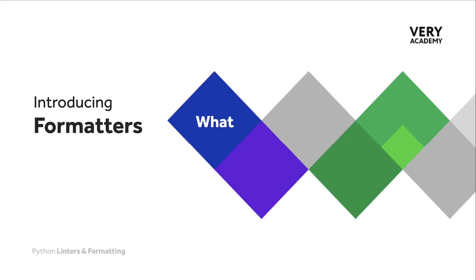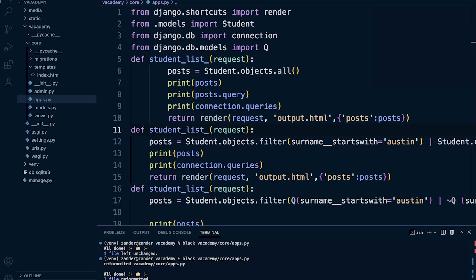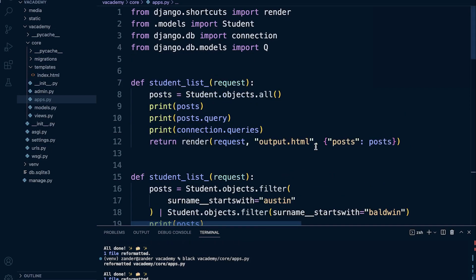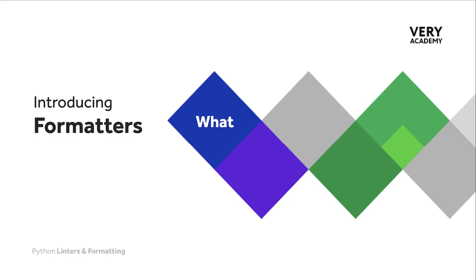Before we do that, let's take a look at formatters. To give you an example of a formatter, here I'm using Black. I have some code with a few changes made — you can see there are some stylistic inconsistencies in how the code is presented. A formatter uses a predefined set of stylistic conventions to format your code visually on the page. If I go ahead and run Black, you can see that the code is now being nicely formatted.